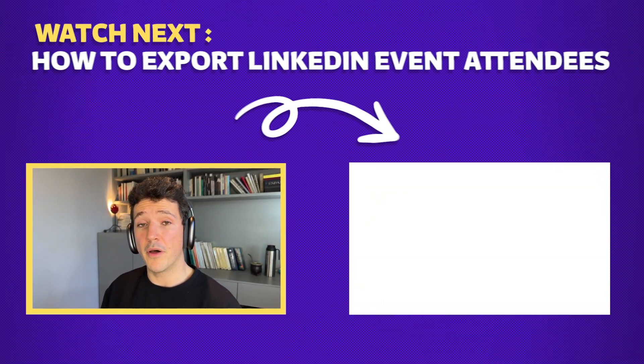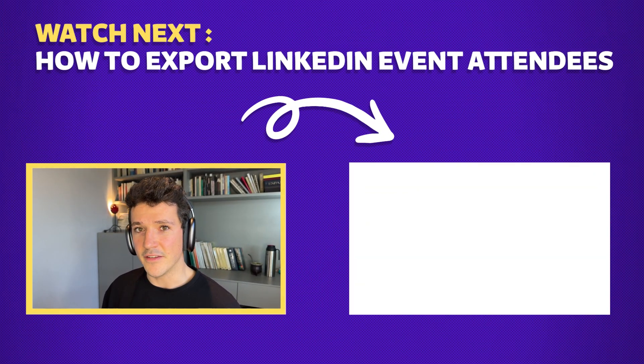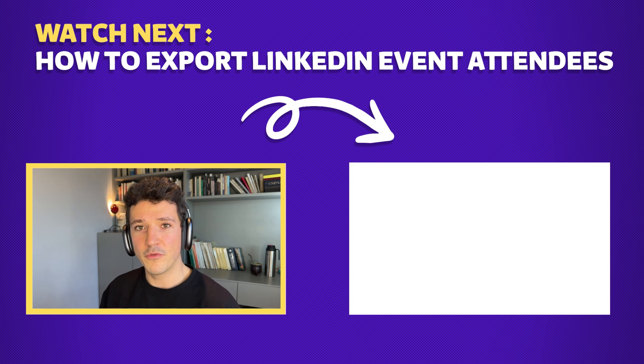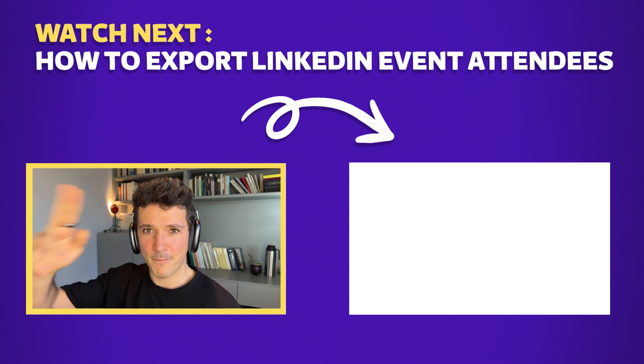And that's how, guys, you export LinkedIn post likers and commenters to generate leads. If you enjoyed this video, you can smash the like button and subscribe to the channel. And if you want more LinkedIn lead generation techniques, you can watch this video here about how to export LinkedIn event attendees. I hope you enjoyed the content and I see you in the next one. See ya!